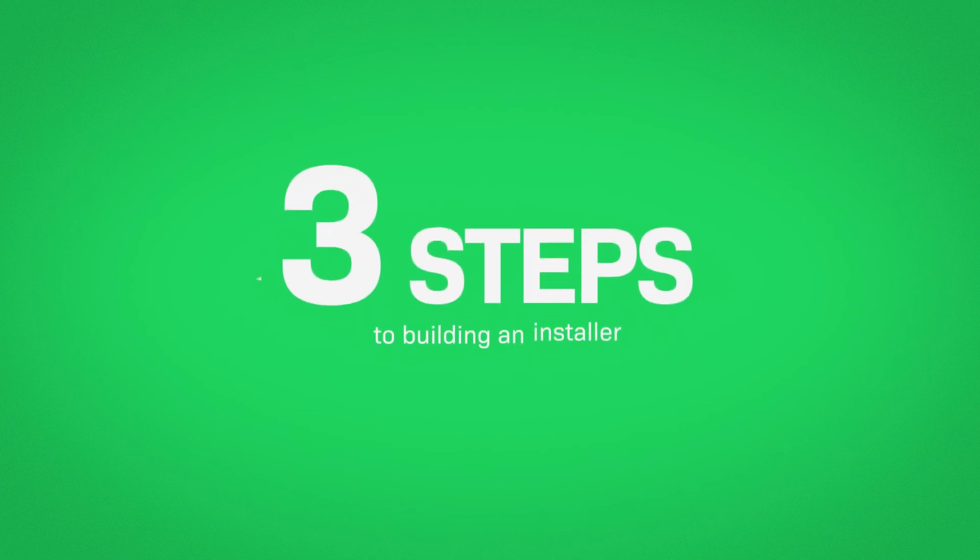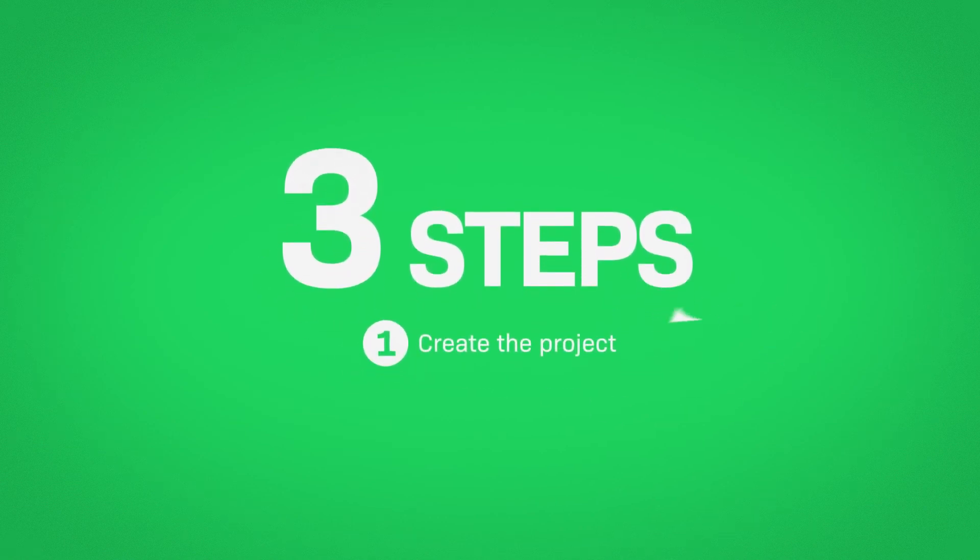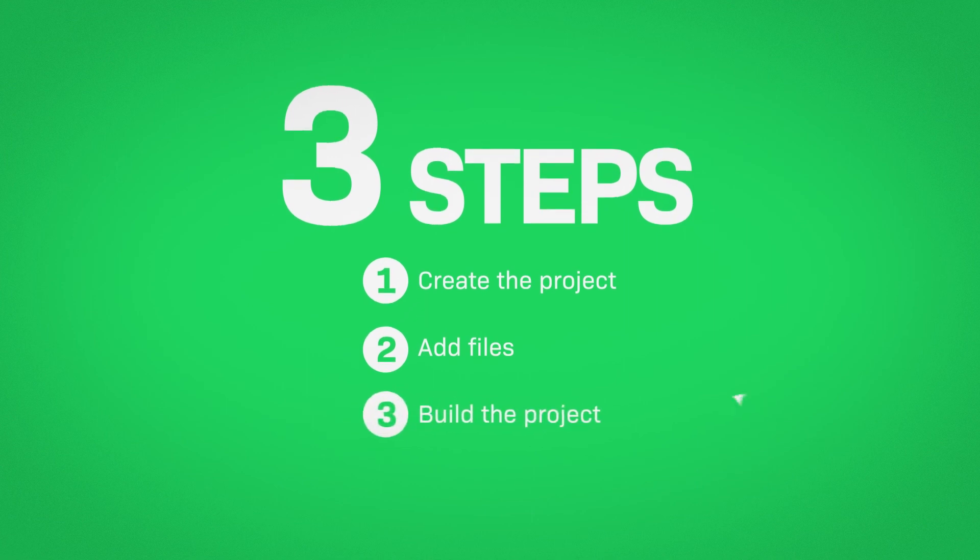There are three steps to building an installer. Create the project, add files, then build the project. It's that simple.